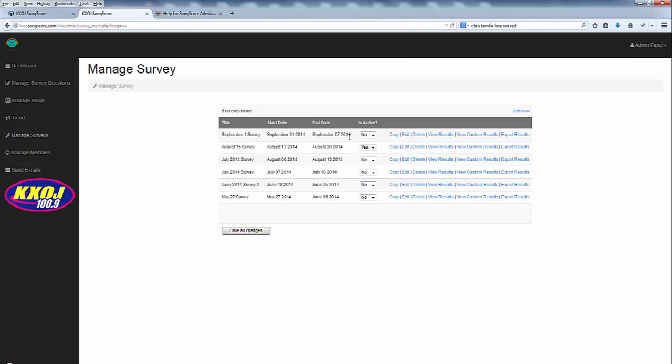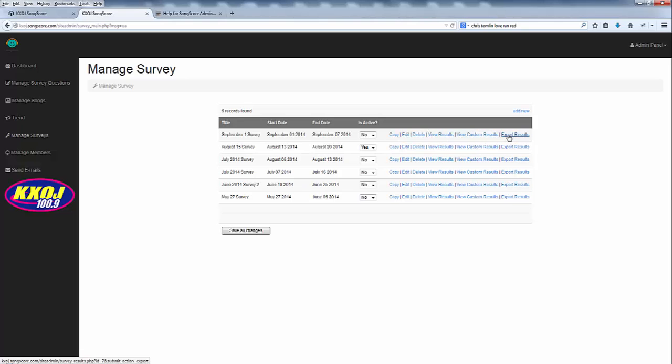Now that I have my survey copied I may want to do some particular things with it like add some custom questions or some other things which we'll cover in a subsequent video which you'll find on the same page where you found this video.